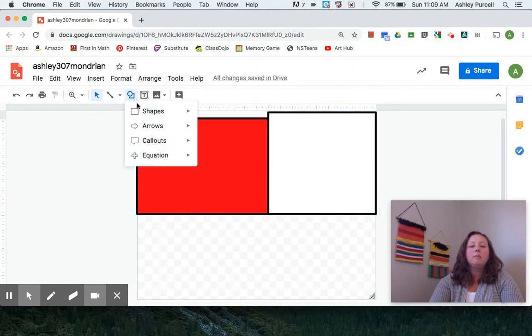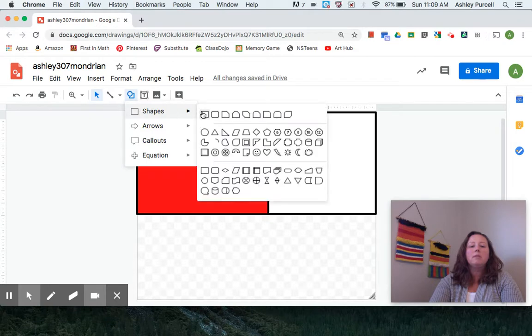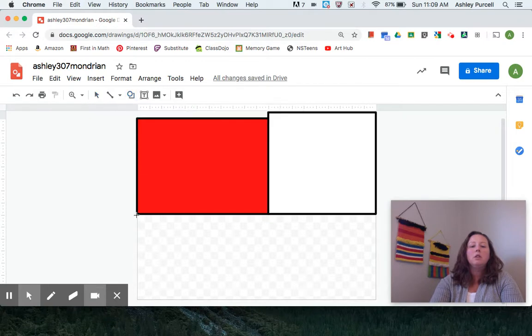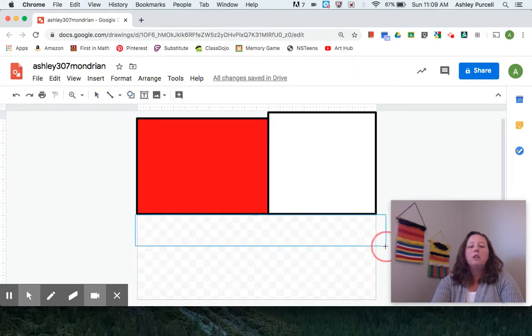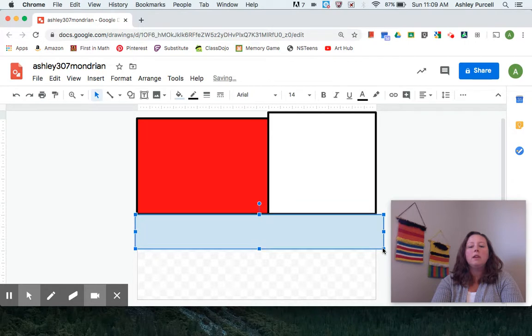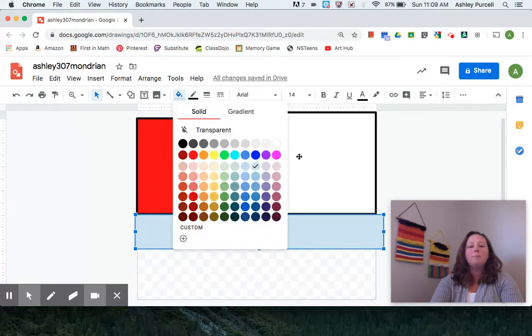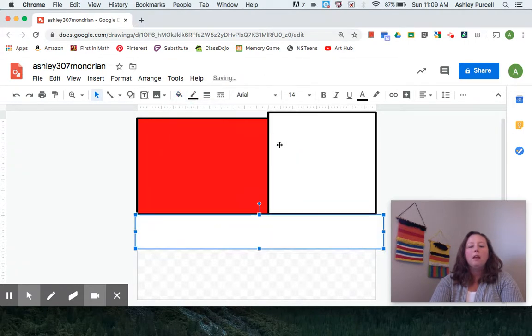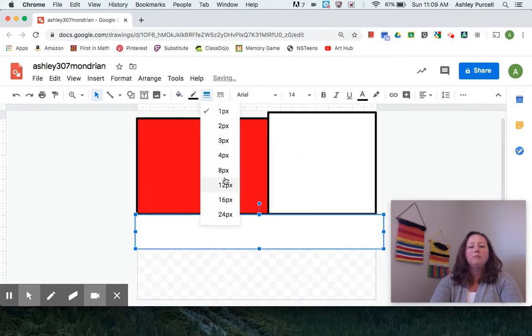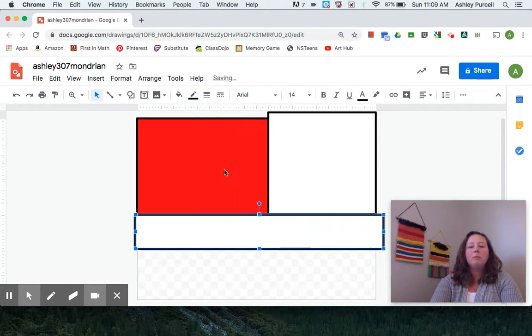Click back on the shapes. Click and drag. This one's going to be a long one, I think. I think this one will also be a background color. Change my border weight.